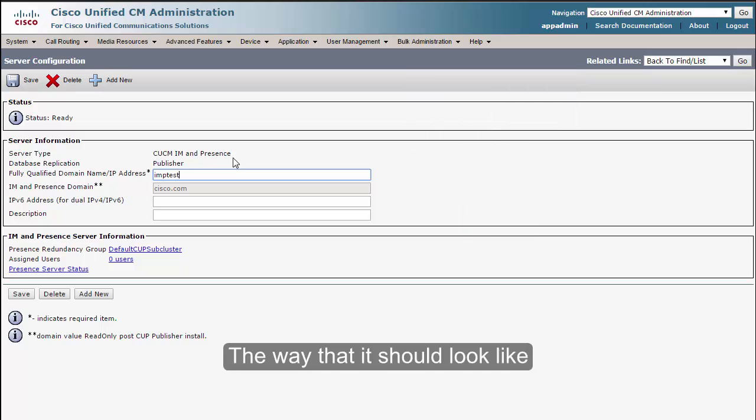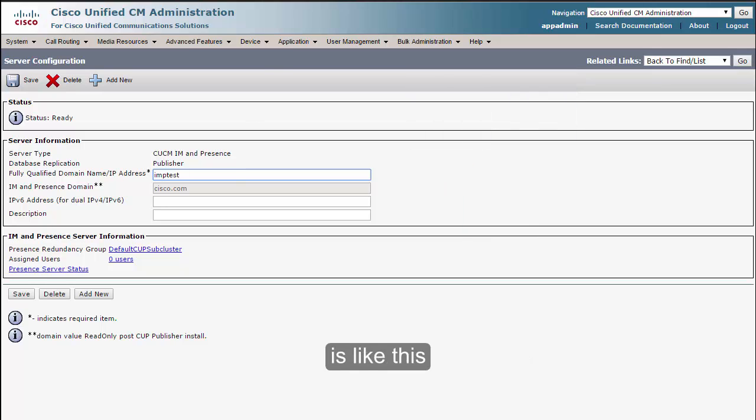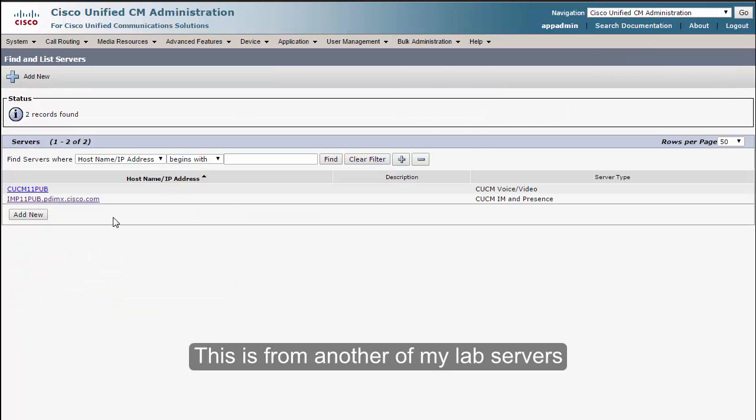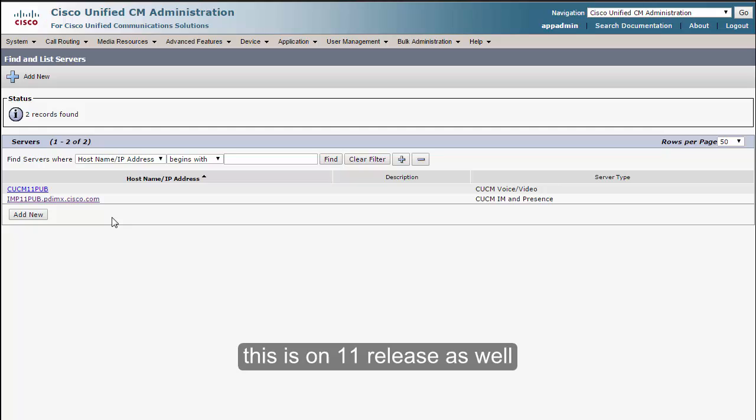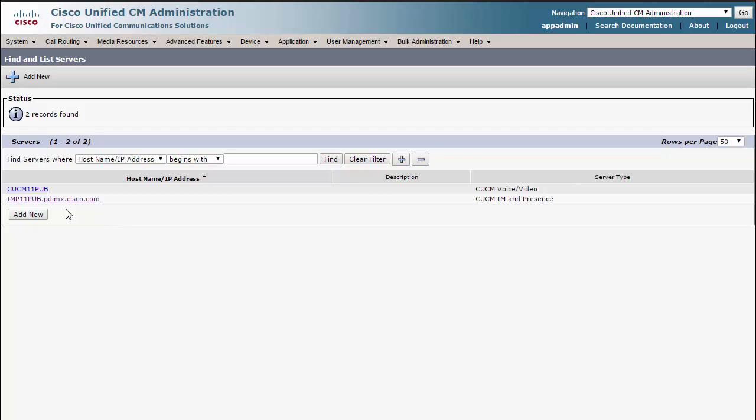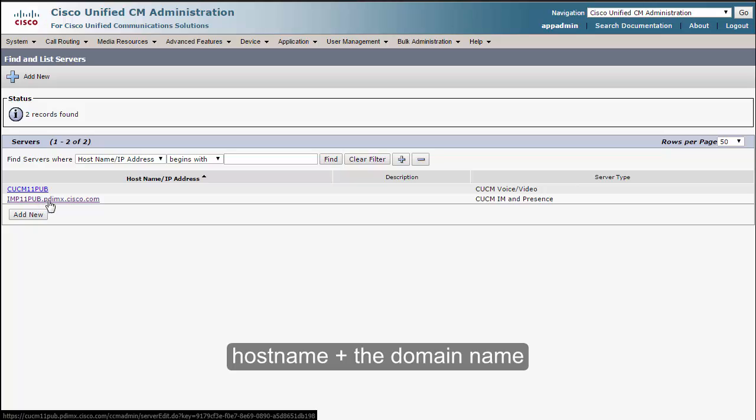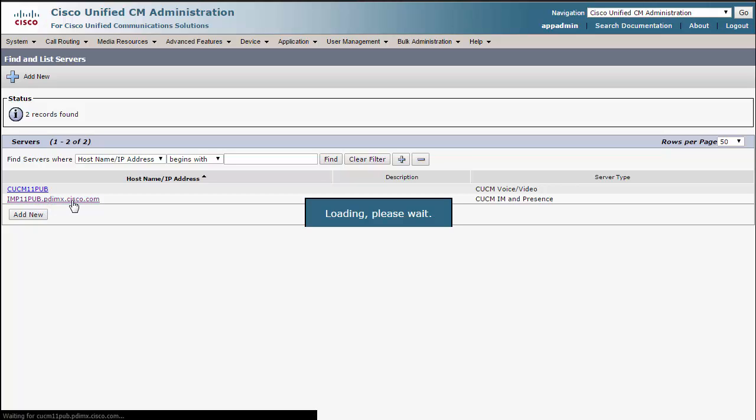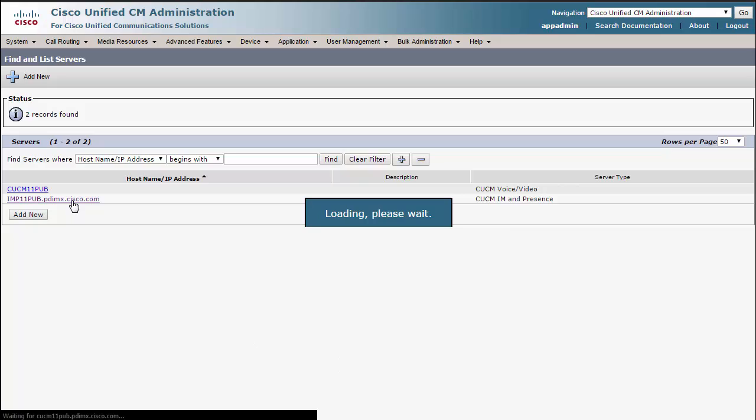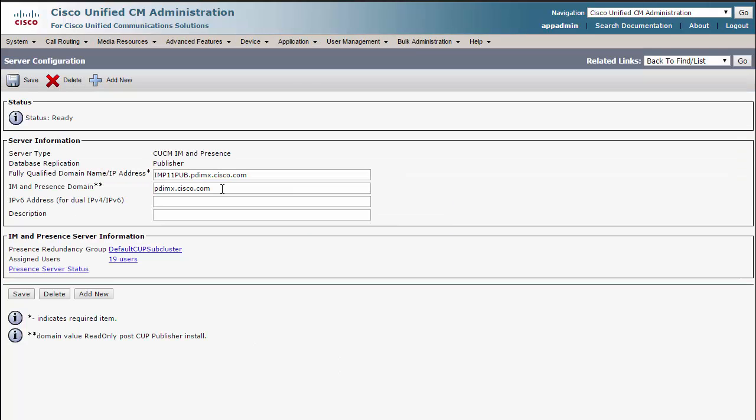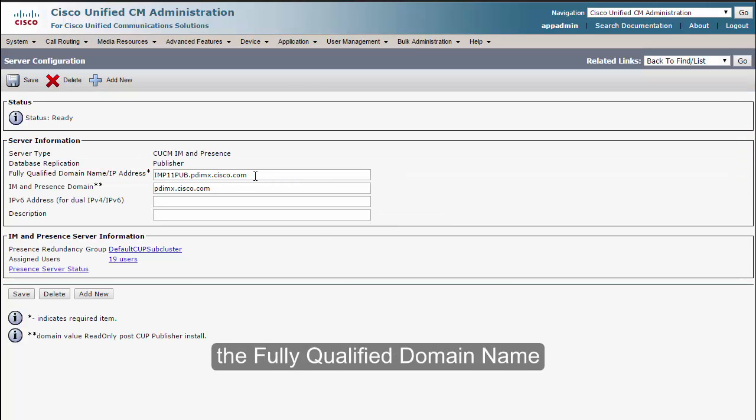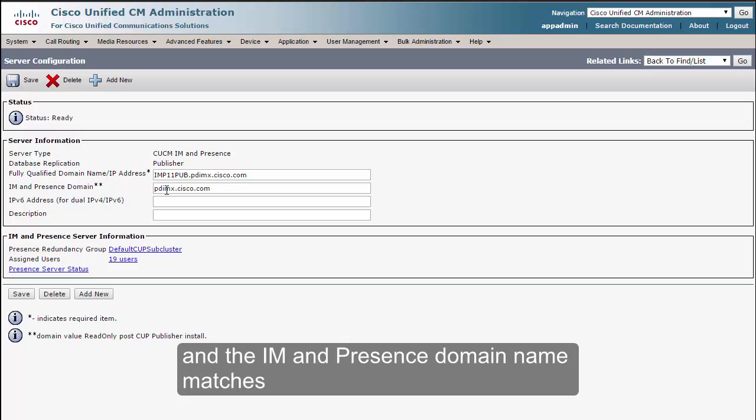The way that it should look like is like this. This is from another of my lab servers. This is an 11 release as well, and you will see that the full name is hostname plus the domain name. Once you click on it, you will see that I have the fully qualified domain name and the IM and Presence domain name matches.